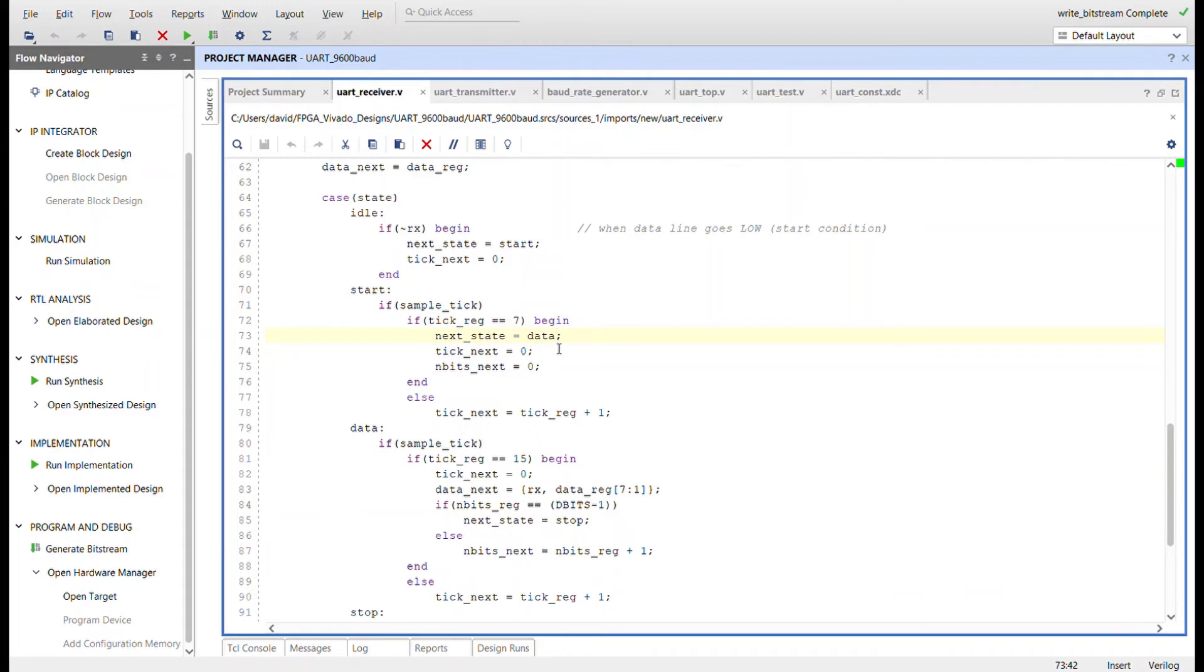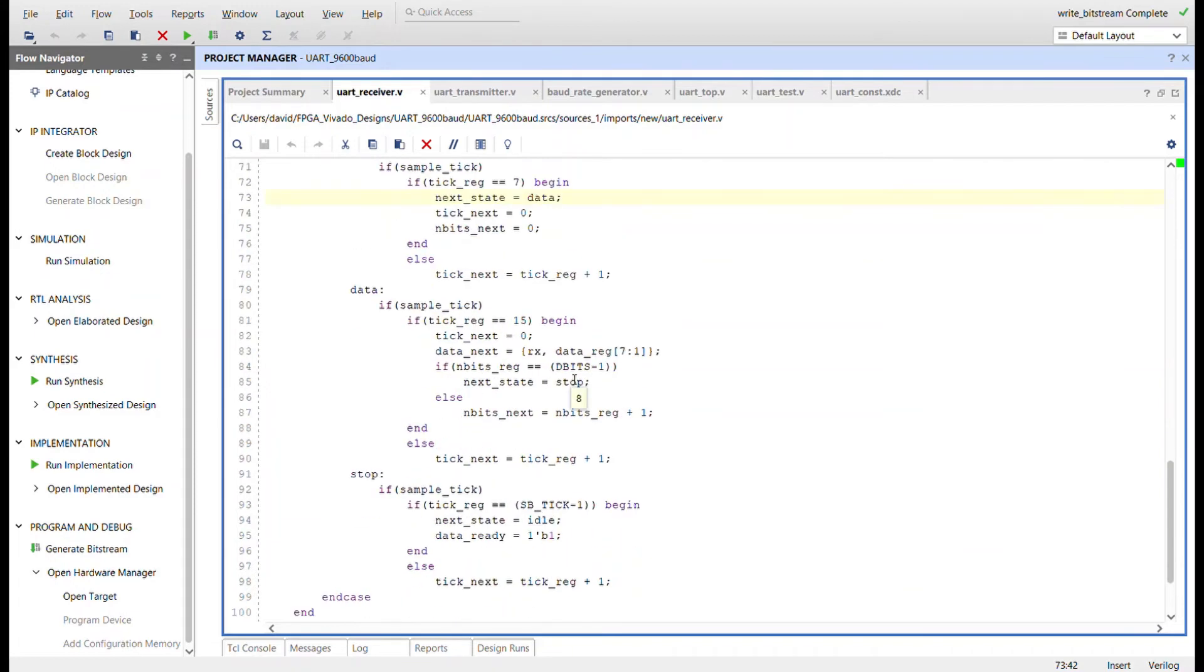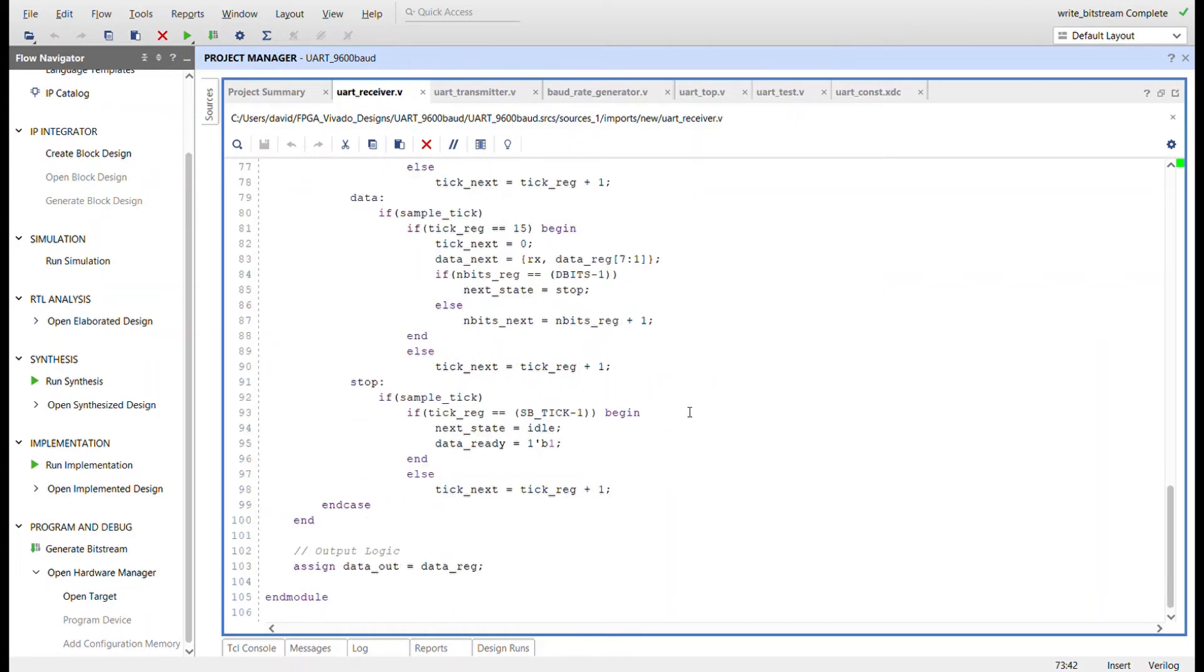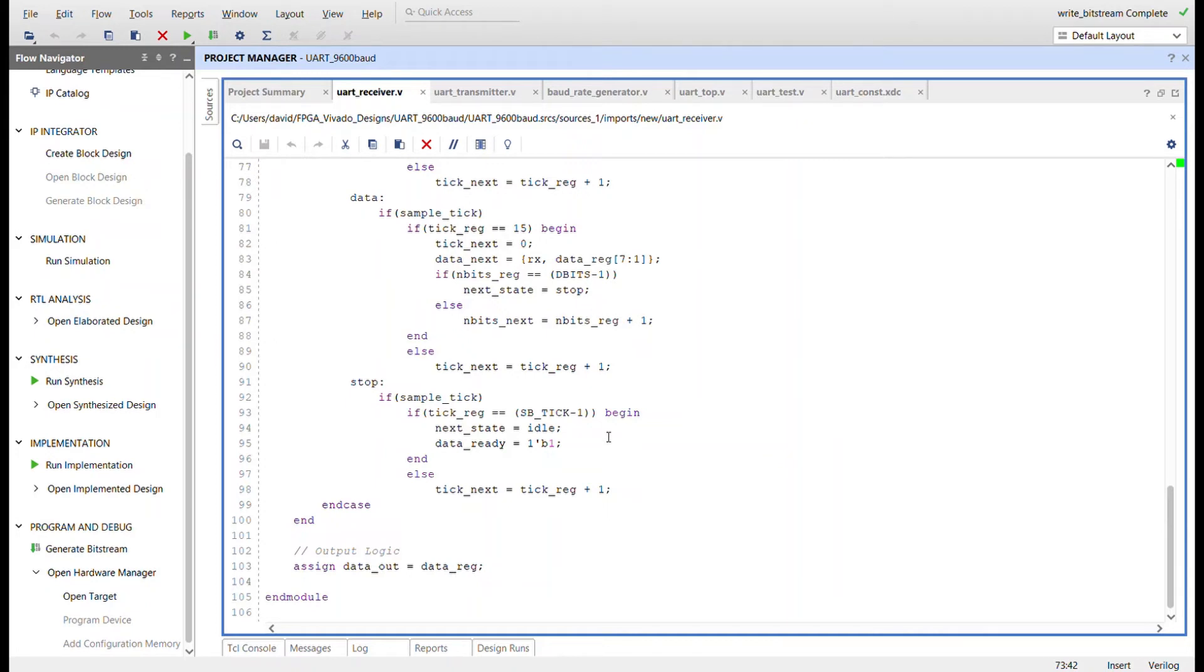The data state is where the serial data is received into the receiver's data register. Each time the counter reaches 15, the incoming data is shifted into the register for as many data bits as specified in the dbits parameter. Once that limit is reached and all the data bits have been received, the state machine transitions to the stop state and remains there for the duration of the number of stop bit ticks specified by the sbtick parameter. Once this limit is reached, the state machine transitions back to the idle state to wait for another start condition.